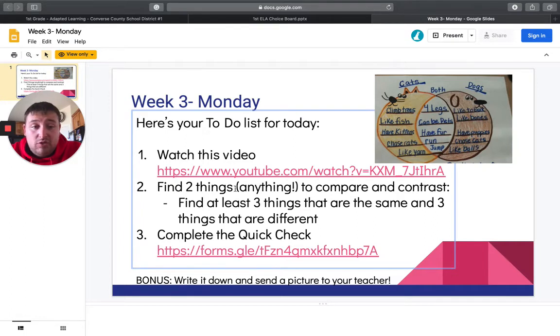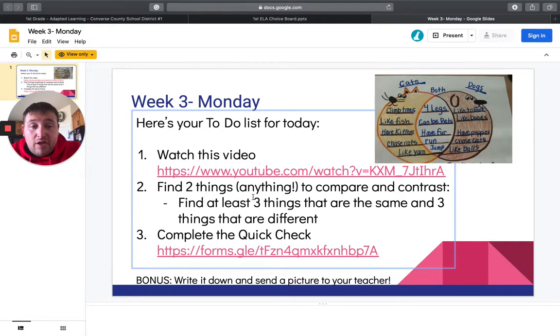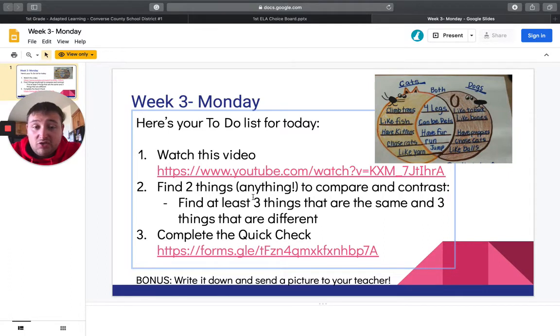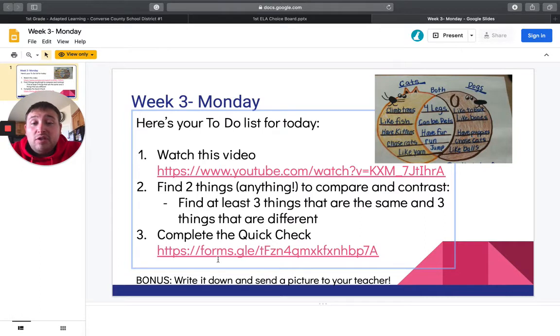So today's step two was compare and contrast. And I've gotten quite a few responses back from you guys did a fantastic job comparing and contrasting. So very nice. Number three. So this is Neil, this quick check, this will be for our three core subjects there.